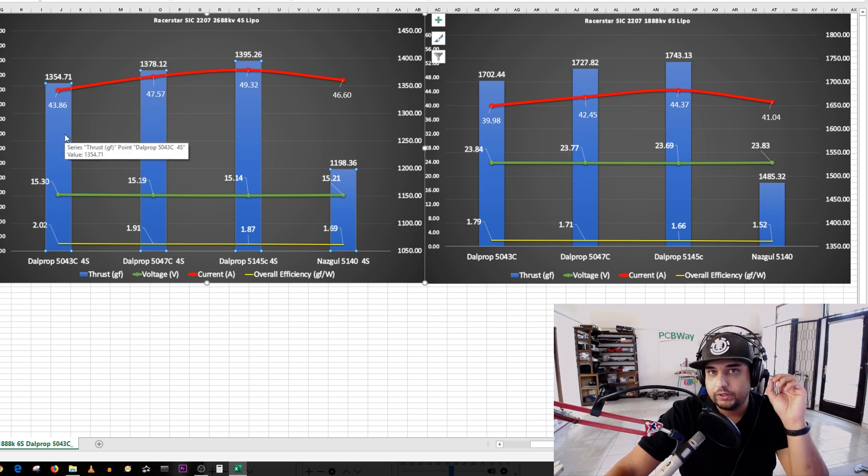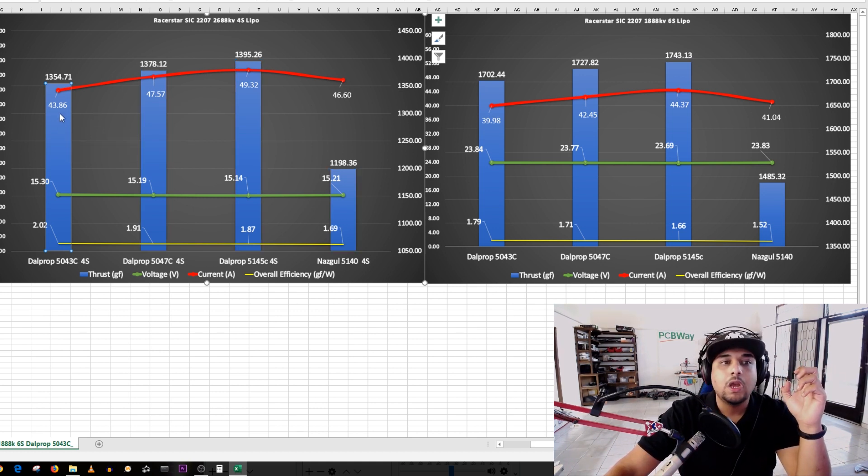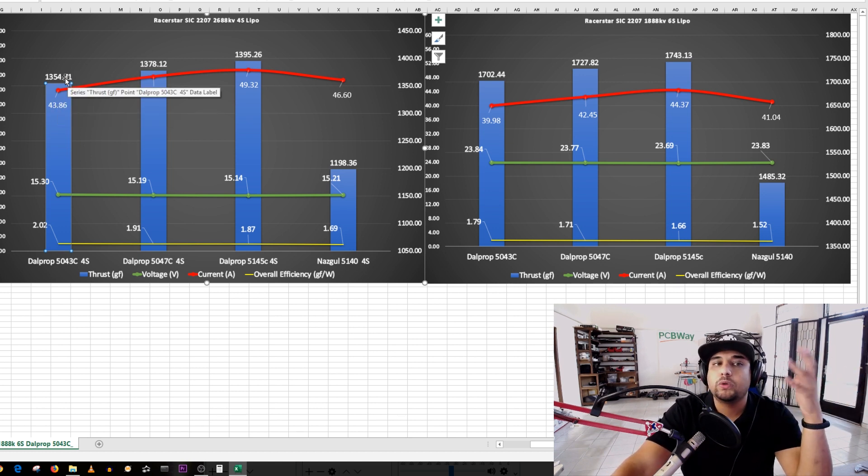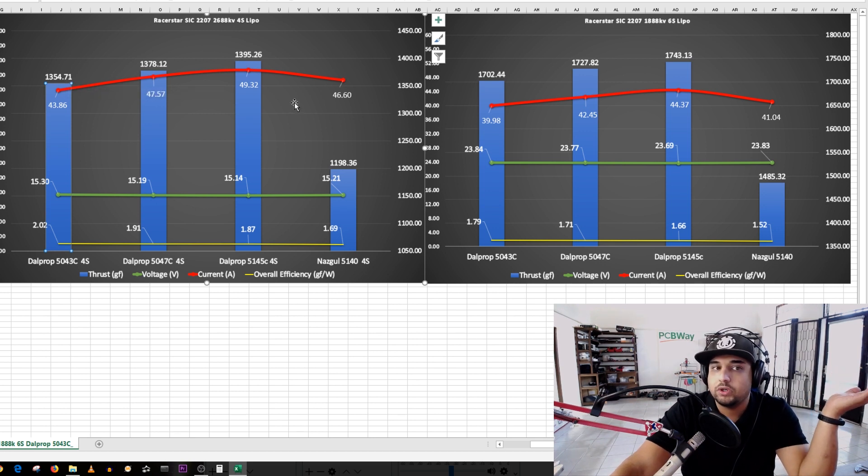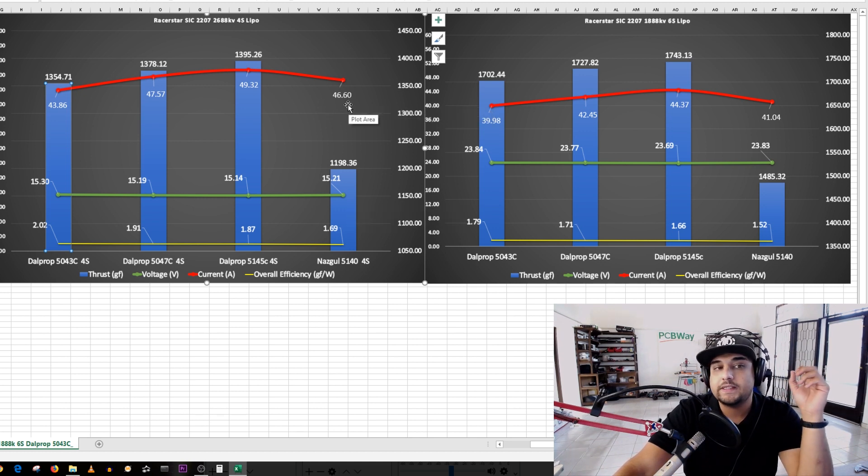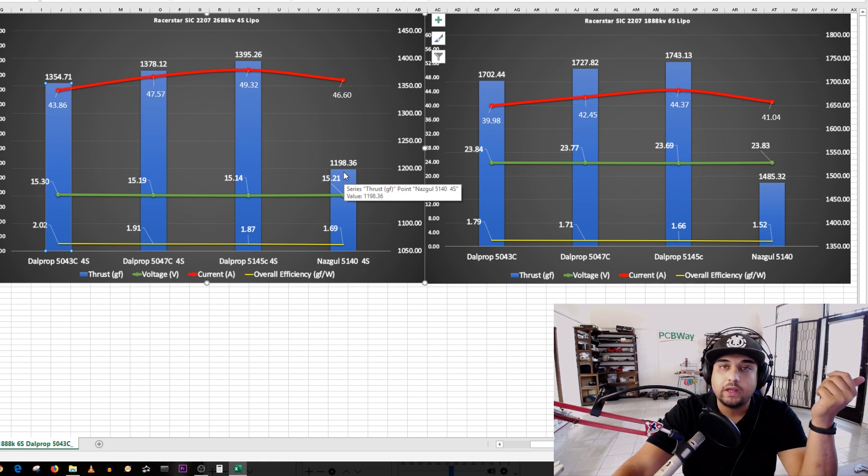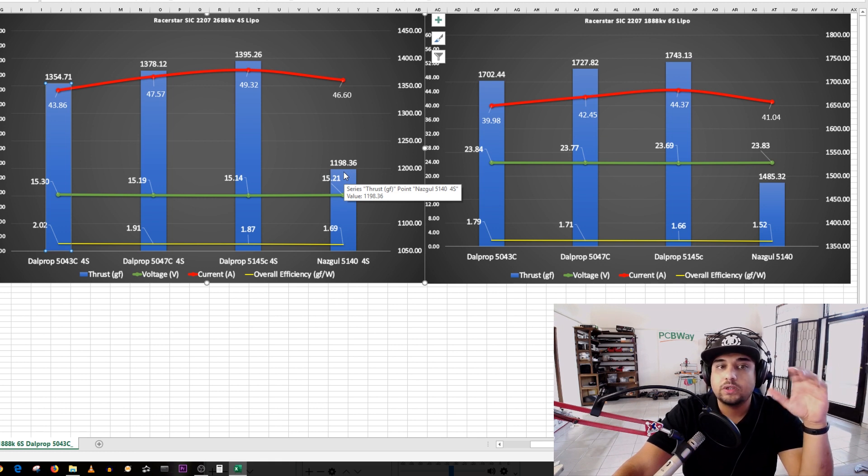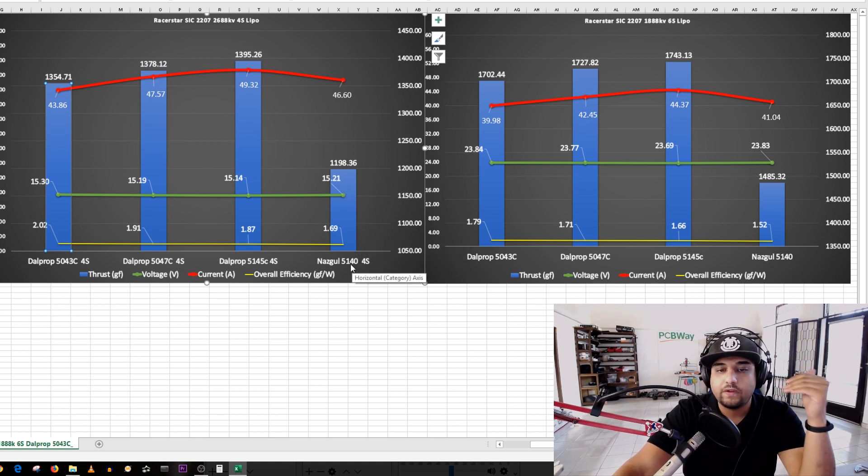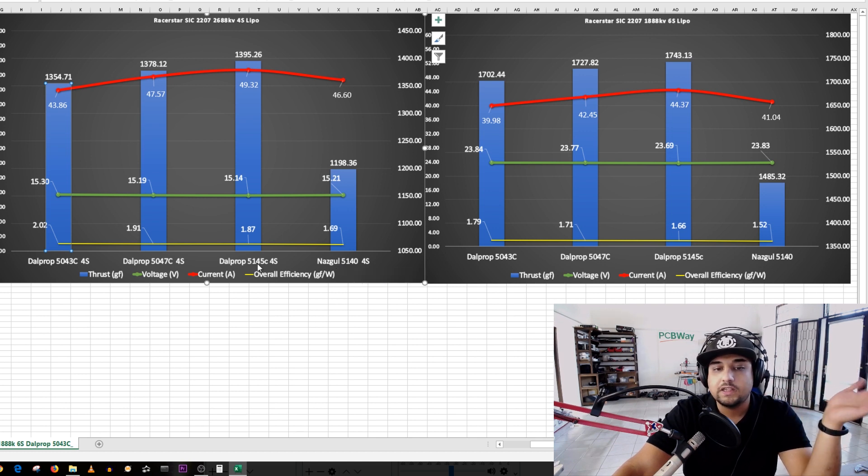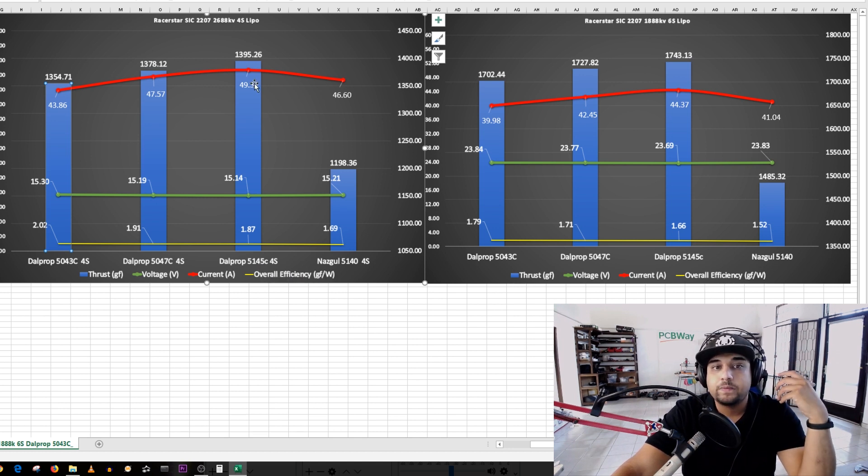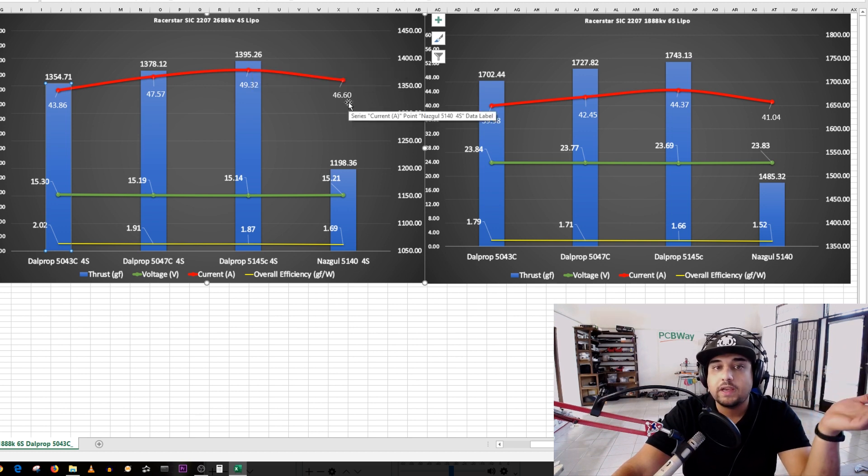For example, how terrible is this? On the Dal Prop 5043C, a five inch propeller, we were pulling 43 amps but also gaining 1354 grams of thrust, which is good, it's not bad. Now if you move on to the Nazgul 5140 you see that we're pulling 46 amps of current and we're only getting 1200 grams of thrust. There's a big difference here. If we move here, this is a 5145, it even has a steeper pitch which is more aggressive, and we're getting a ton more thrust with about the same current. That's just not right.